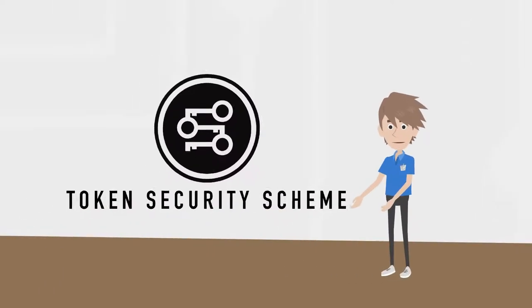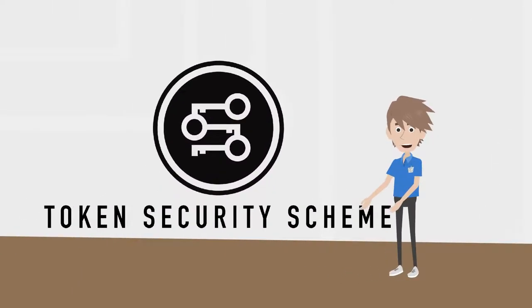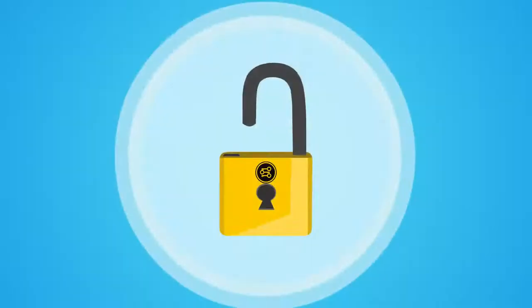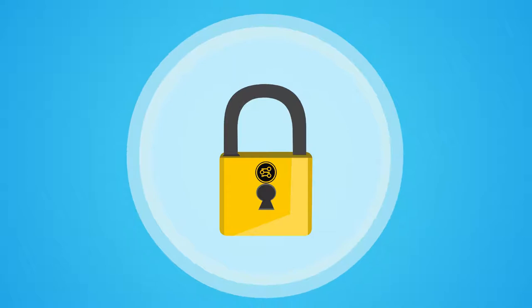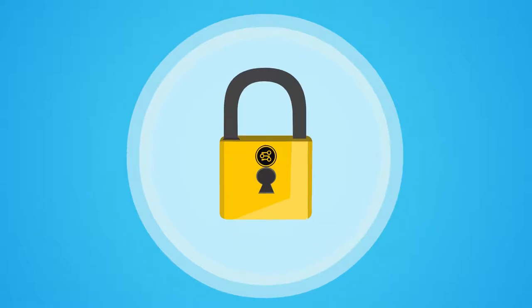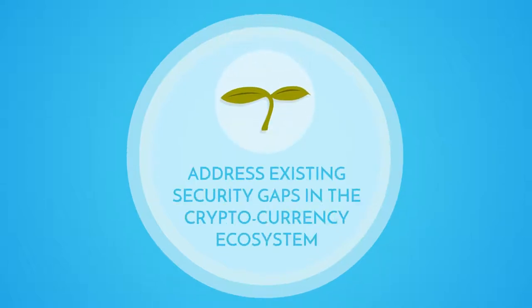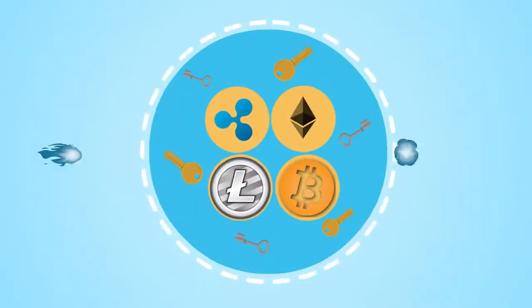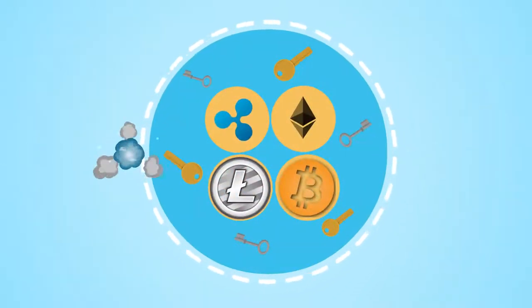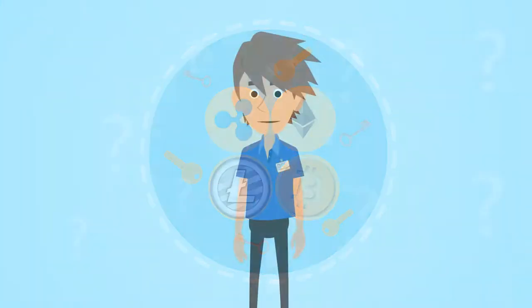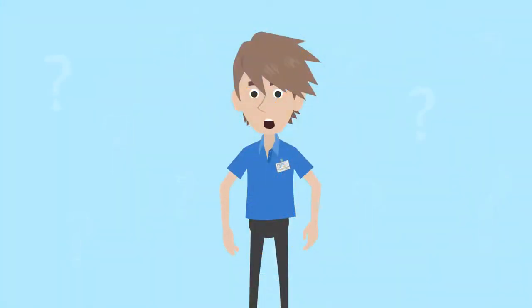Introducing Token Security Scheme, TSS. A security platform that aims to address existing security gaps in the cryptocurrency ecosystem and prevent further attacks or thefts of digital assets. How do we hope to achieve this?